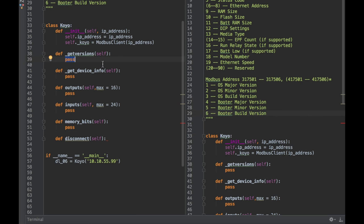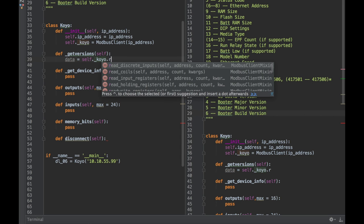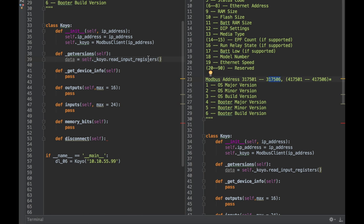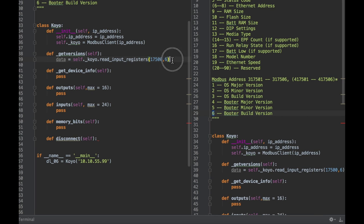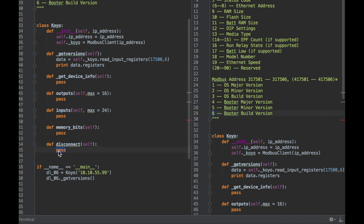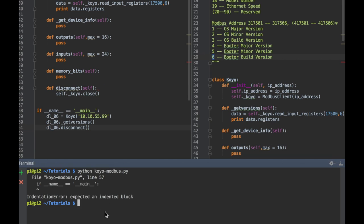Here are the addresses for OS and booter. We are reading input registers, it'll be located at the 17500 register. We're going to store that to a data variable that we can manipulate and look at later. Let's print this out so you can see the results of each of the registers.